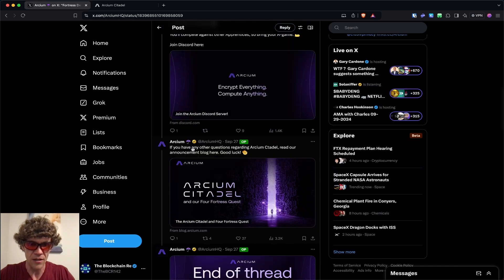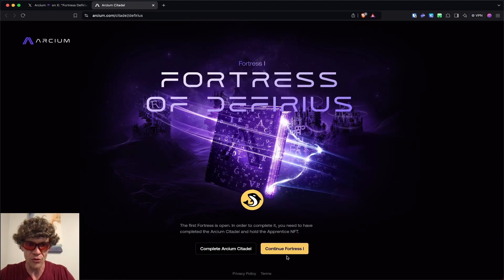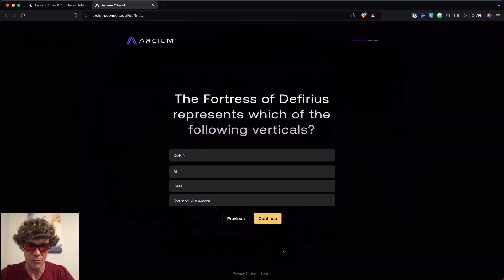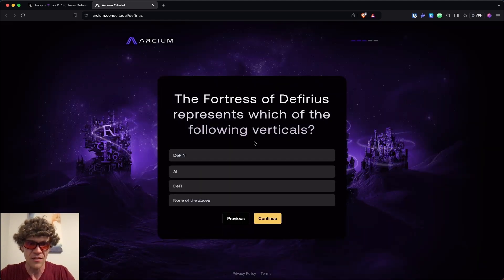If you have any other questions, you can read their announcement blog, but we will go to First Fortresses Live. In order to complete it, you need to have completed the Archeum Citadel and hold the Apprentice NFT.